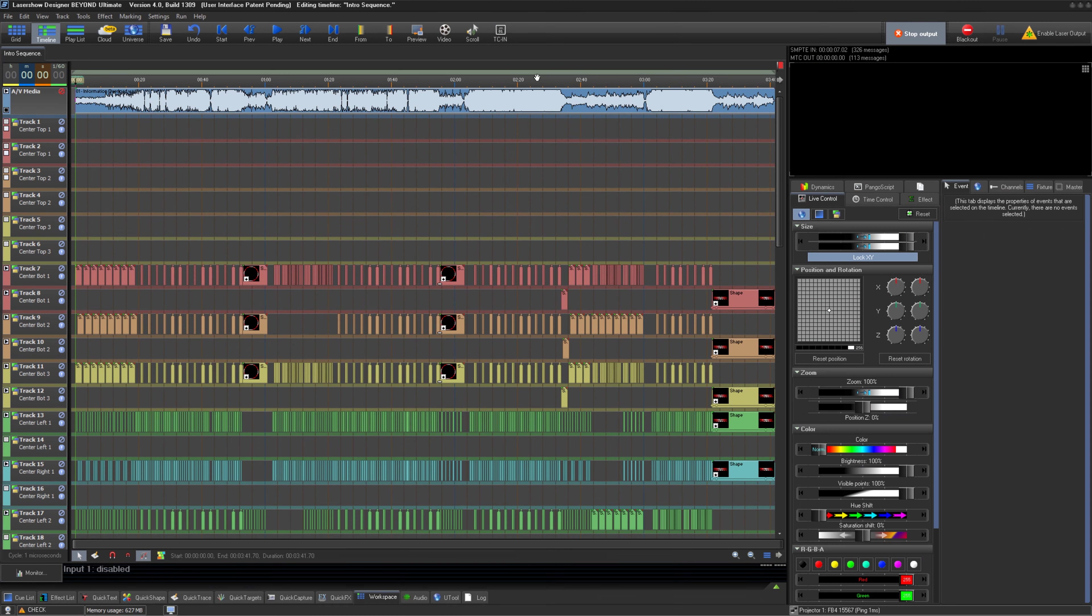Before we can set up our timecode using TC2000, we must first be sure we're using a TC2000. Pangolin also makes a product called the TC4000, which works differently but is very similar in appearance. To know which unit you have, look on the bottom of the device. If it says TC2000 on it, then it is a TC2000.